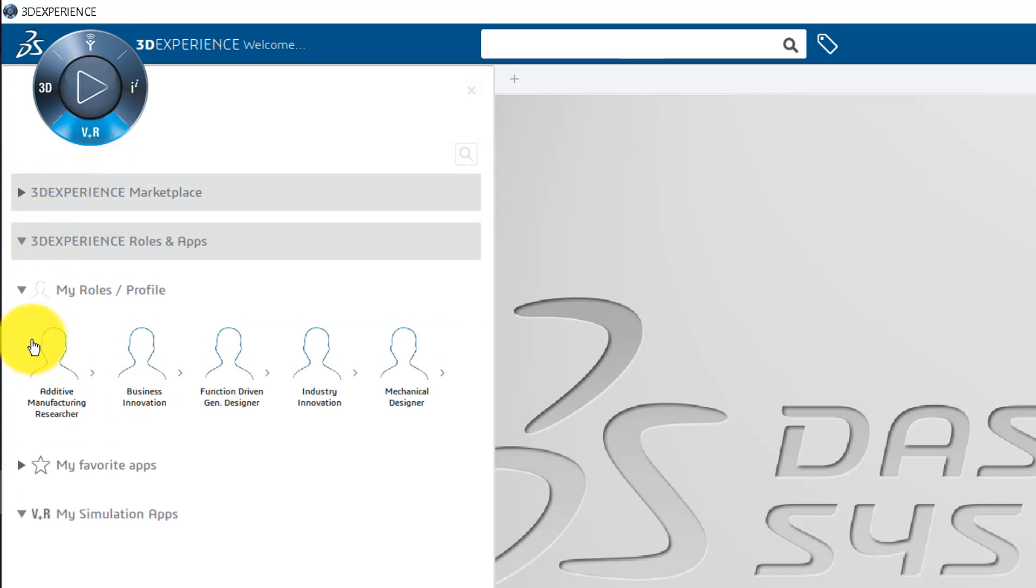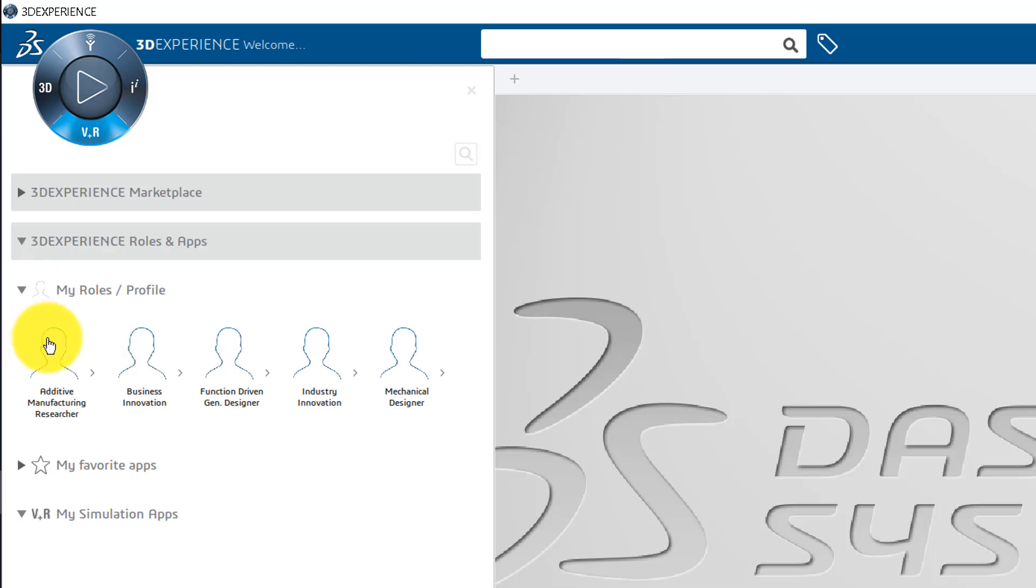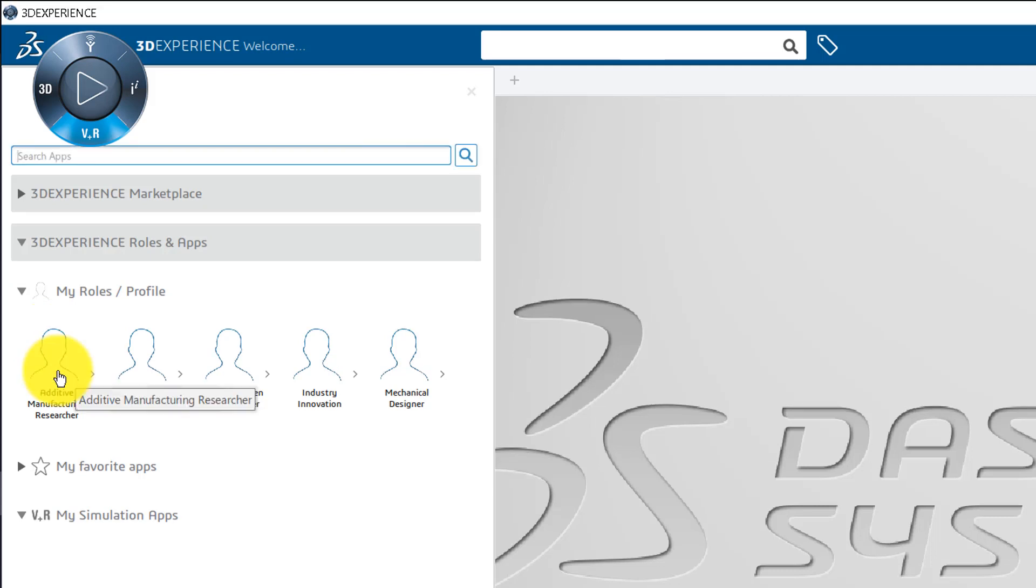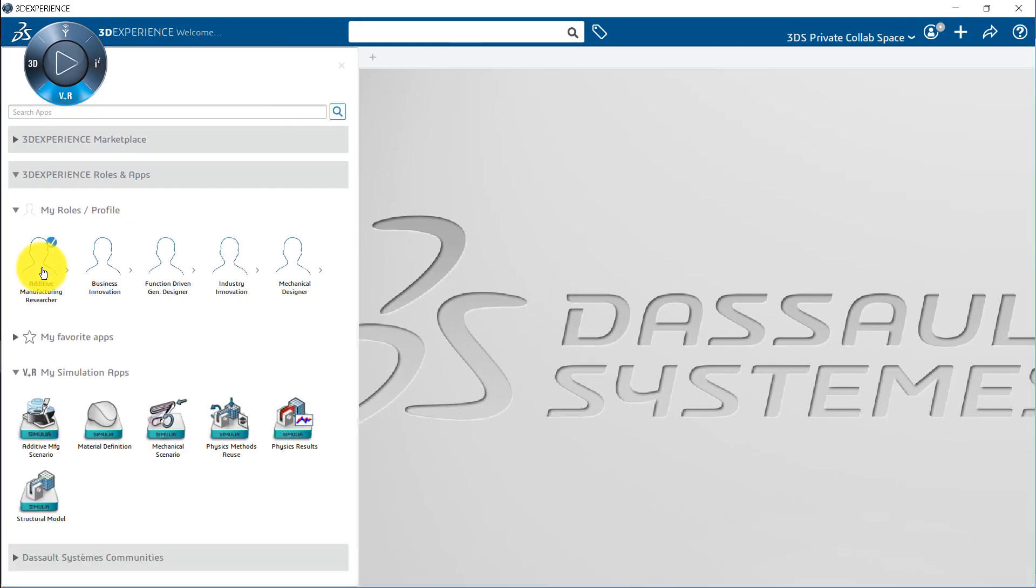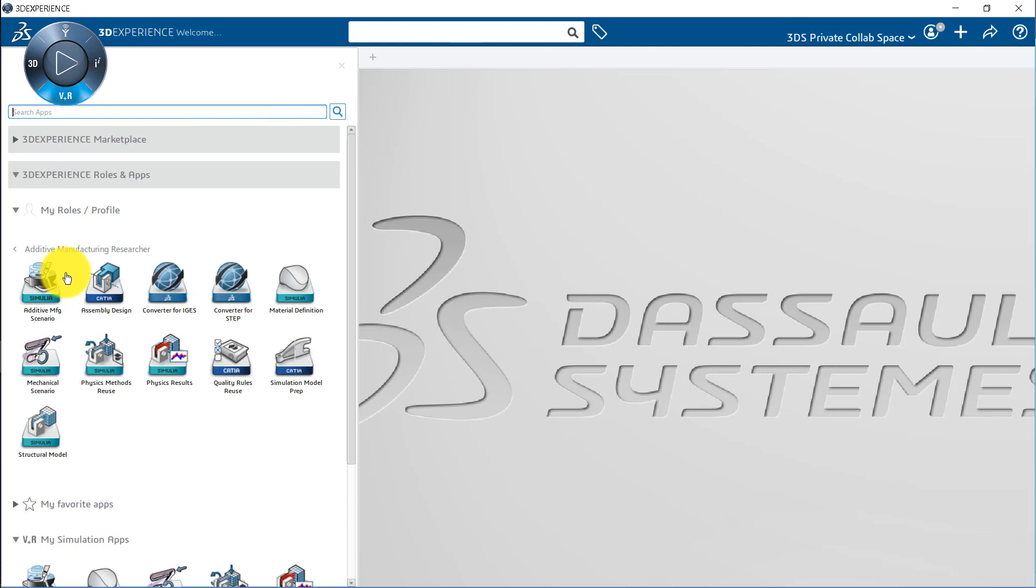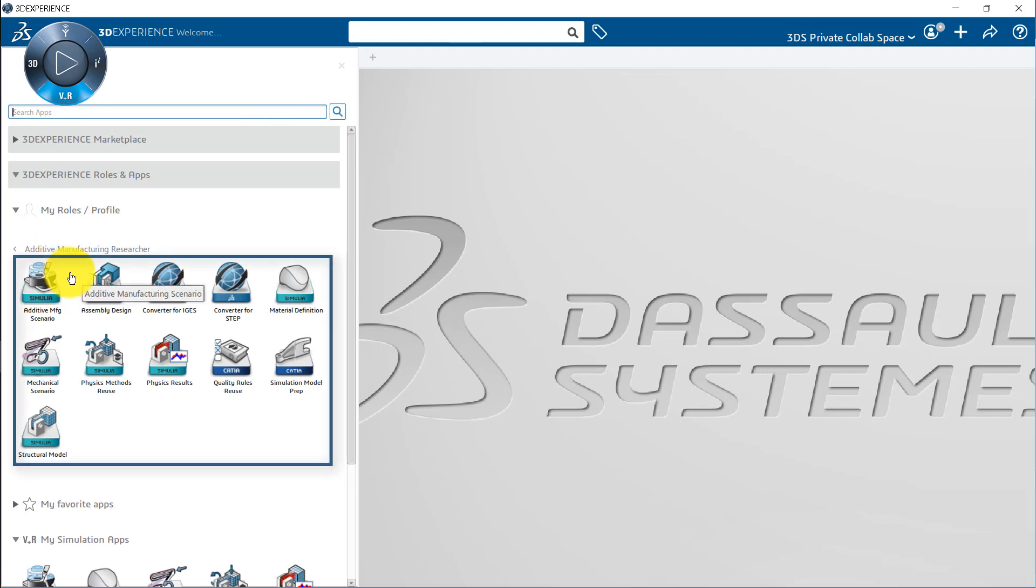By default, you will find set of roles some of which are not enabled. A good step would be to first enable them. So roles is nothing but set of apps and options. The roles which are available on platform are those that you and your company have purchased. For example, Additive Manufacturing Researcher role provides the tools required to define and perform simulations of additive manufacturing. Let's activate this role, and click on this arrow which is right next to this role. Hence, activating this role will give you the access to these apps.